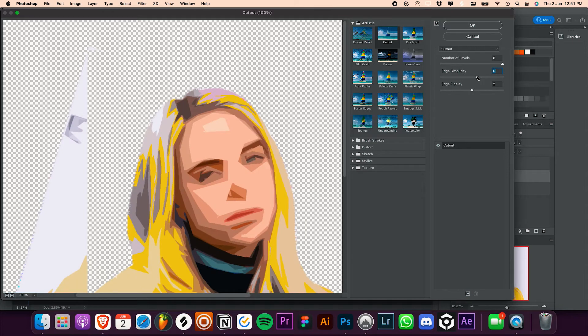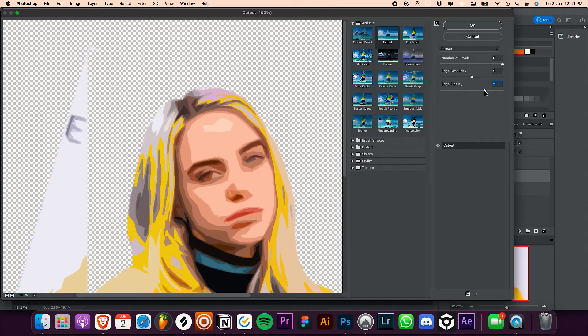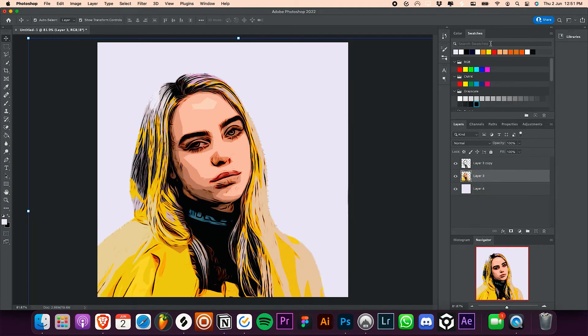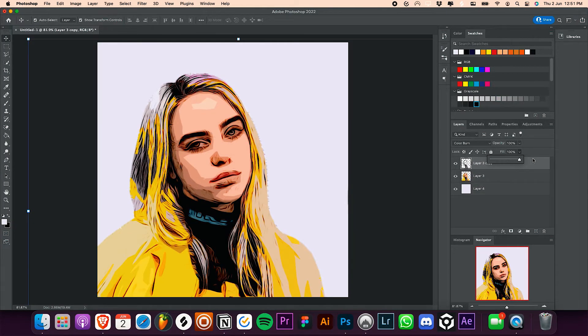Now decrease the opacity of the top layer a bit. I'm gonna set it to about 57%.